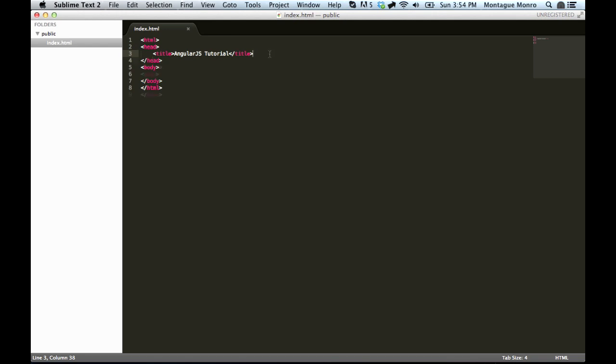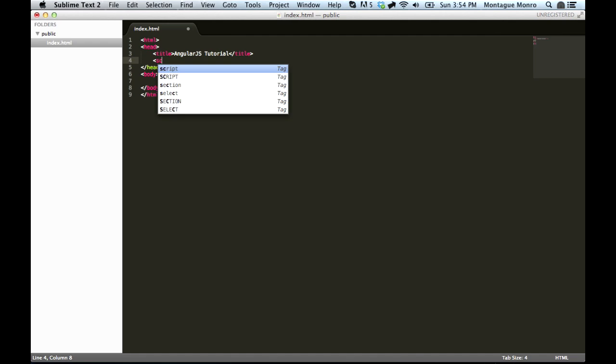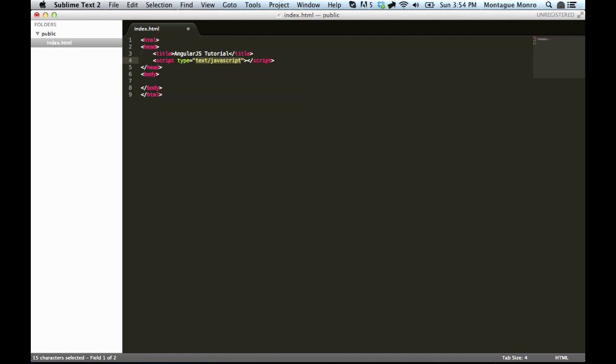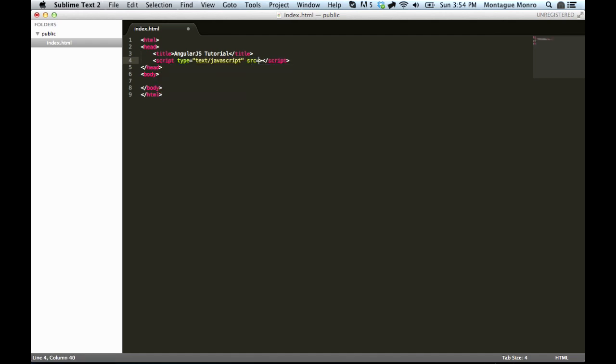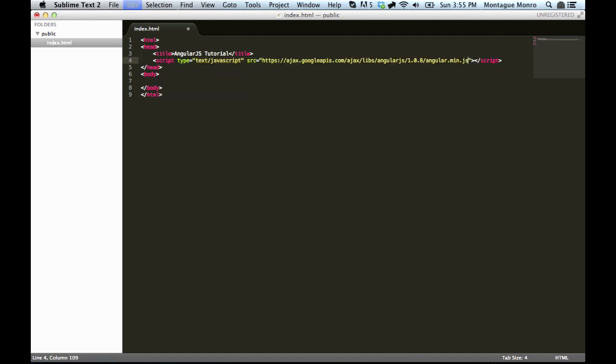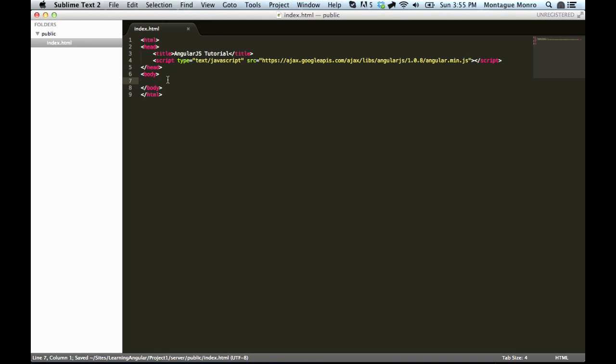Inside the head, underneath the title or above, all we need to do is type in script source and paste our link inside there. And that's it. Once we save the document, now we have AngularJS inside of our index.html and we can start to utilize it to create our app.